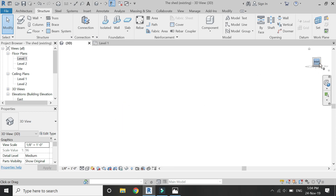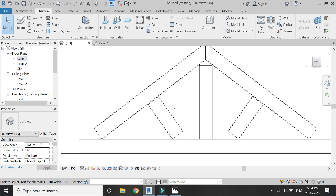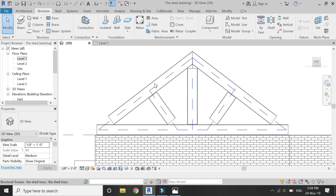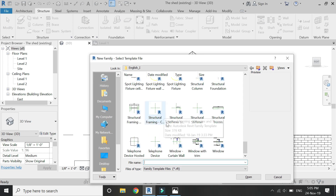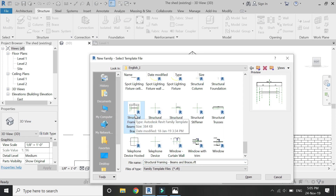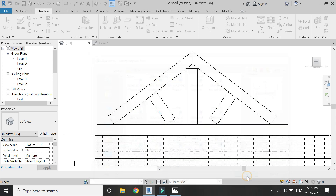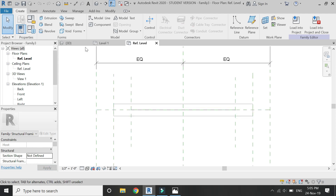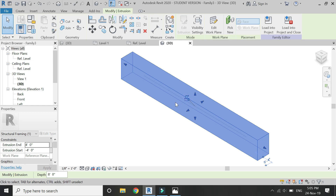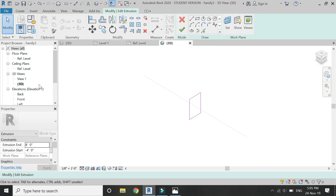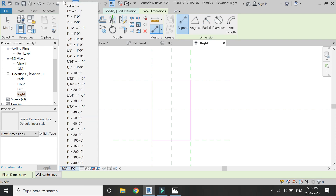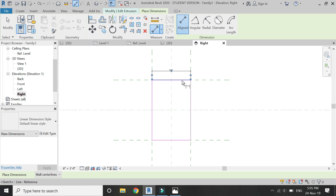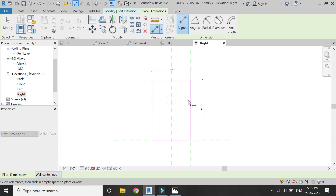The default truss is in steel, but I have created it as a wooden truss. To do this, open a new family template file with the name 'Structural Framing - Beams and Braces' and then click Open. It already has some built-in reference planes. Double-click on the extrusion and then add parameters to it as shown, so that you can easily alter the length, height, and width of these wooden frame members.